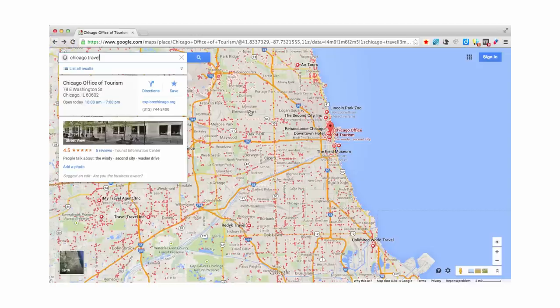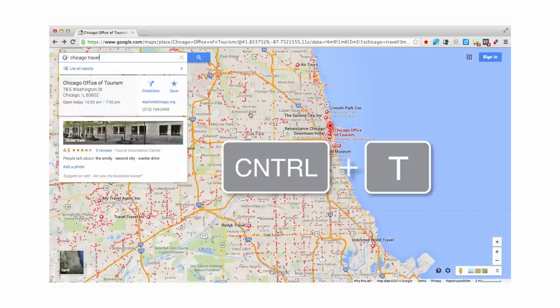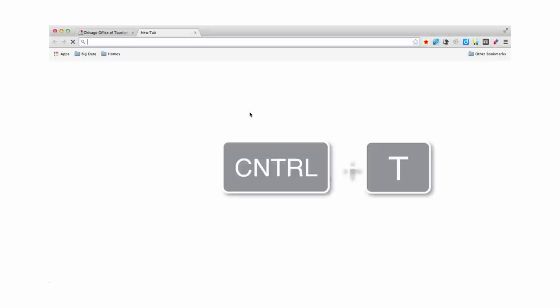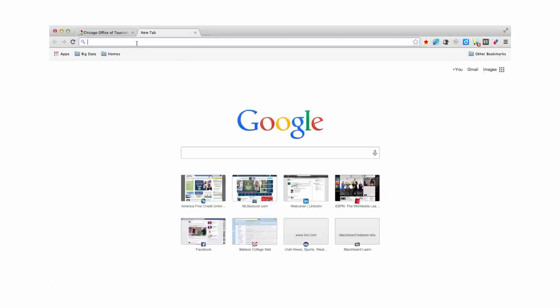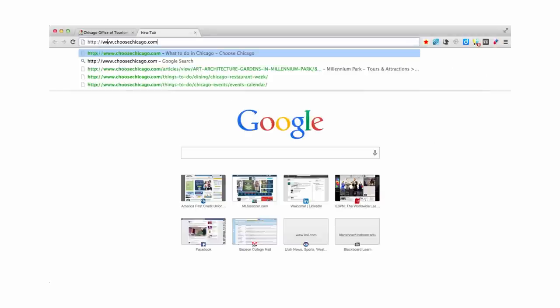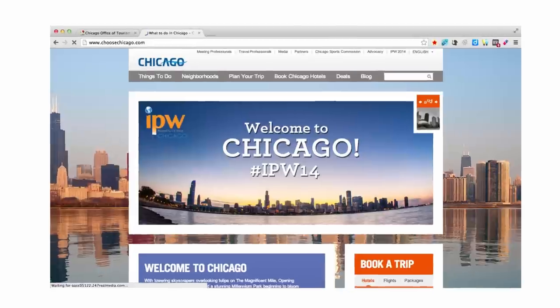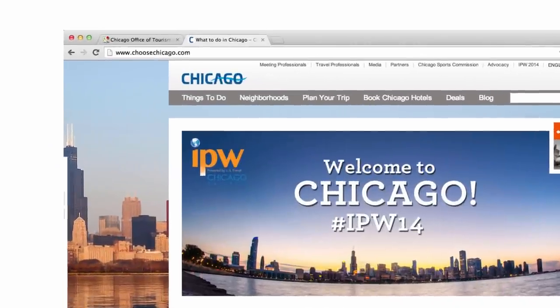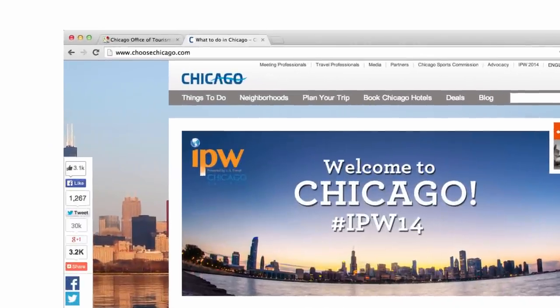When you are ready to visit the next website, press the key combination of CTRL together with the letter T. This will open a new tab ready for you to enter a web address and navigate to a new site. And your first tab remains exactly where you left it.